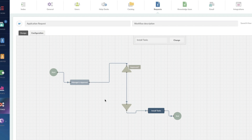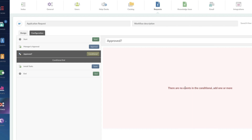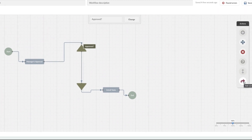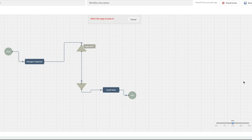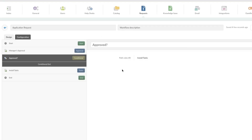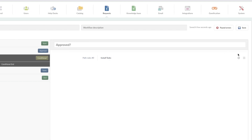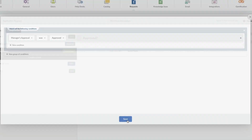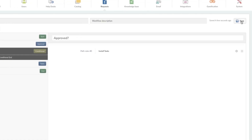Going back to our design, you can see we've got our approval, our install tasks, and the gate in between that determines whether it was approved or not. Now we need to put that all together. I'm going to double-click on this stage gate — it says there are no events in this condition and I need to add some. I'm going to go back to the design and create a third line — a jump — which is going to create a conditional leap. I'll click on that and select the stage to jump to: 'Install Tasks.' We're going to configure the path rules so that install tasks only happen when the manager's approval was approved.